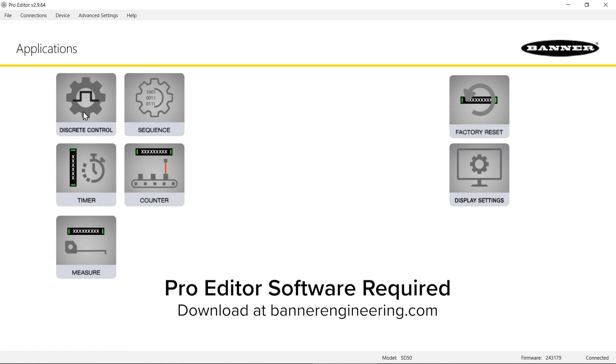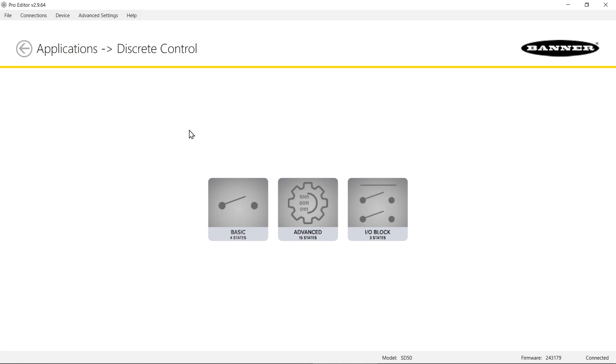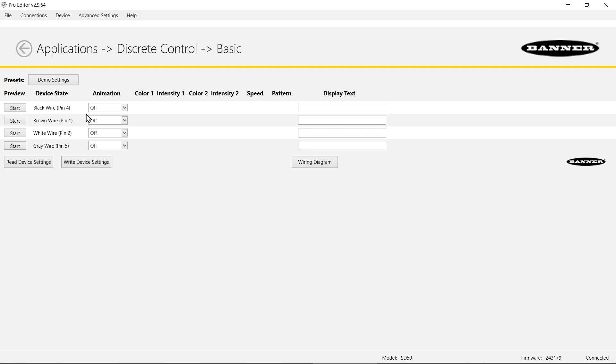First, from the main page I'm going to choose the discrete control tile. For this demonstration I'm going to do basic mode which gives us four different states. Each state will turn on when you energize a different wire. You can see the wires and the pinout on the left.